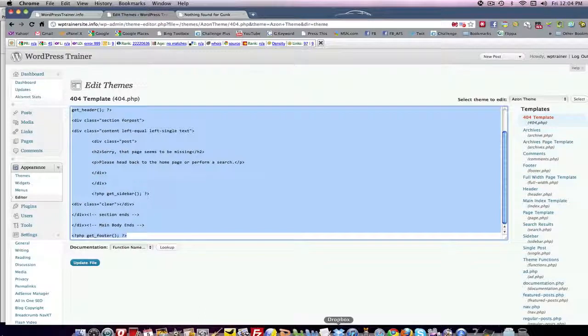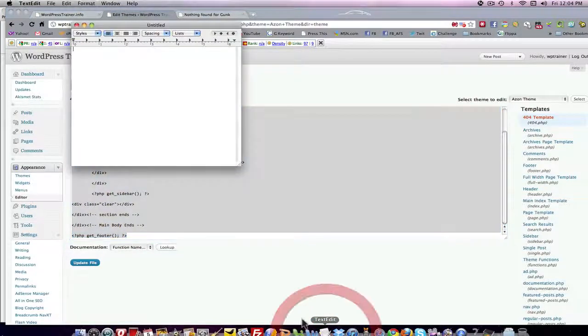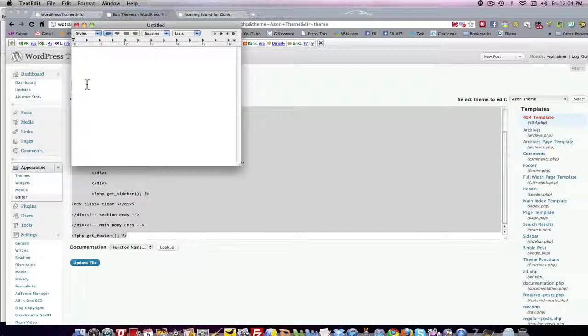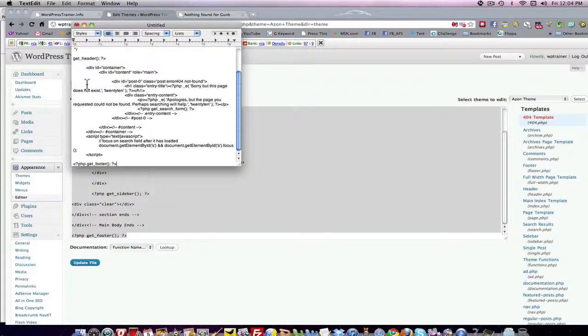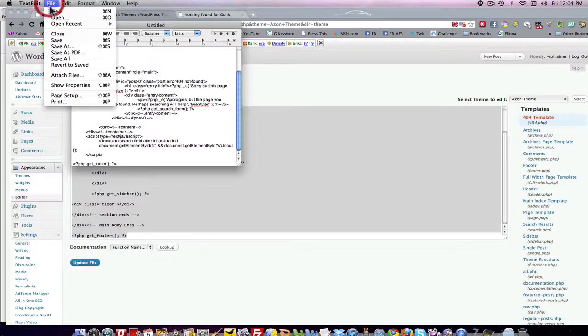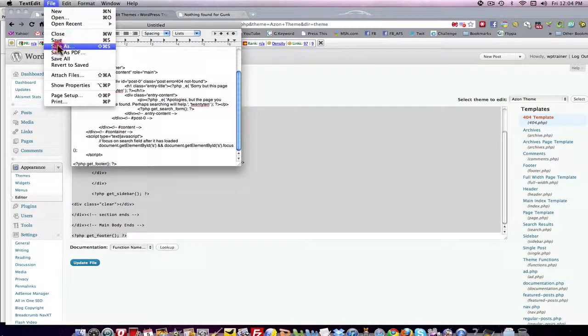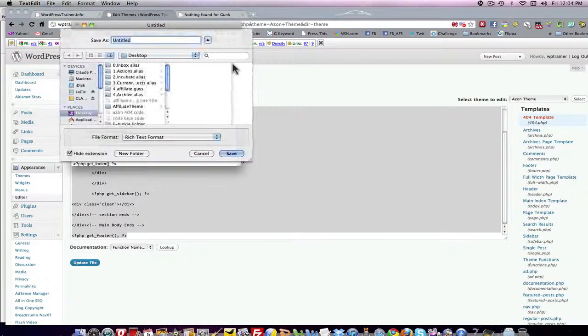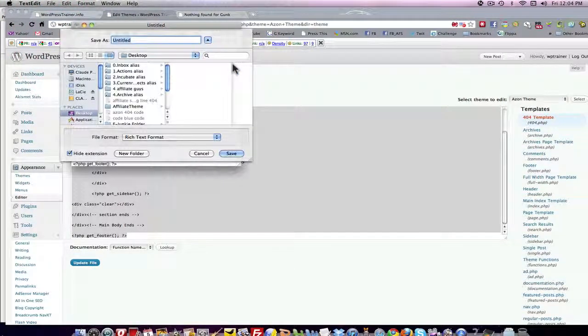Open up your word processor or your editor, paste it, save it as your 404 code.